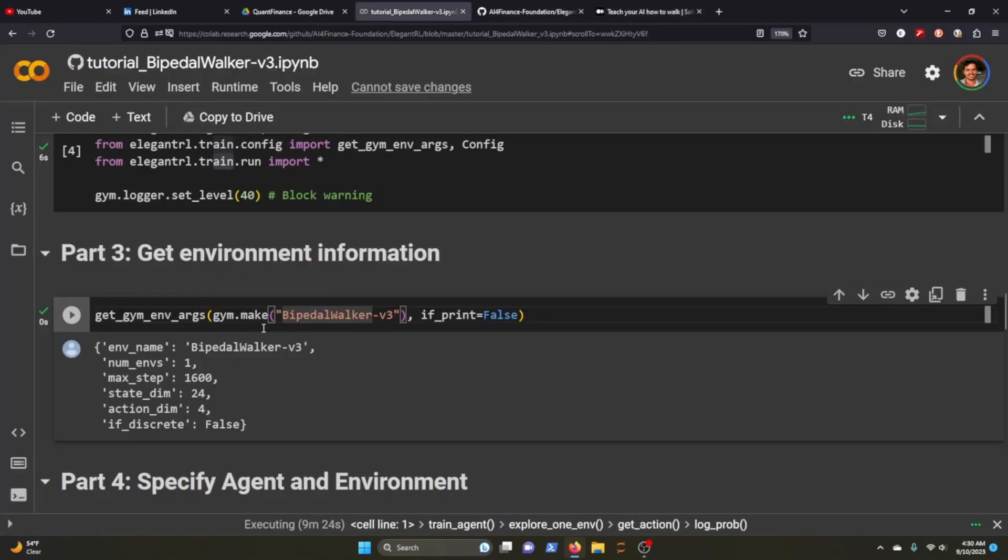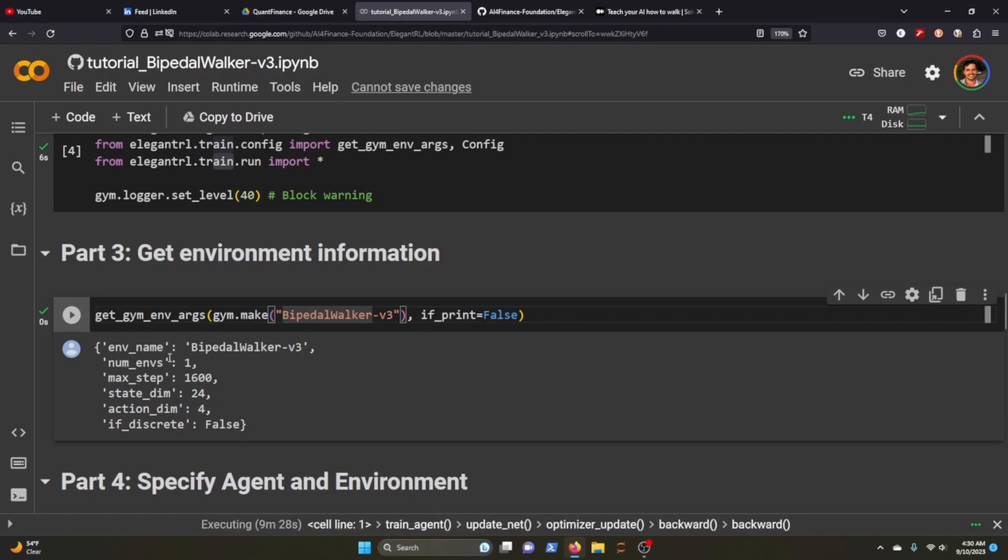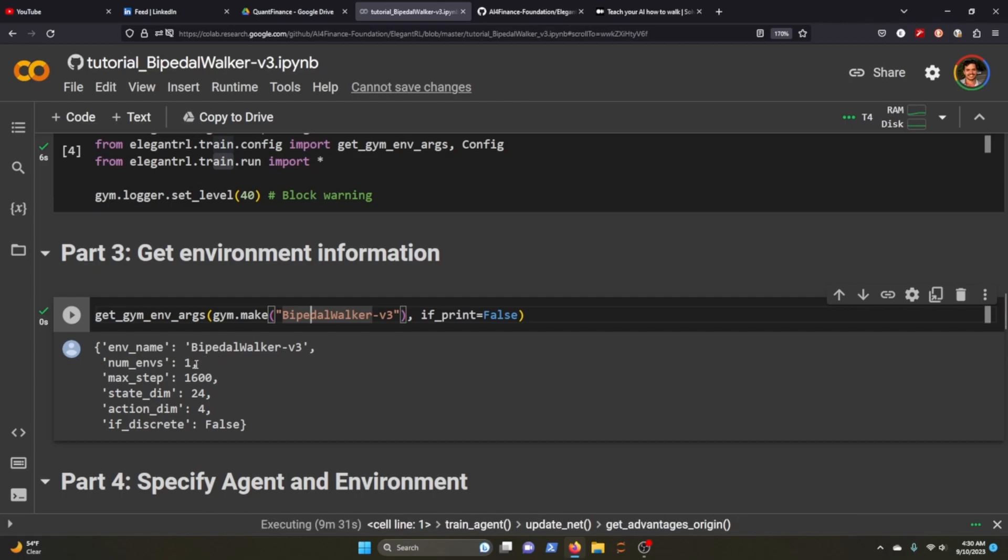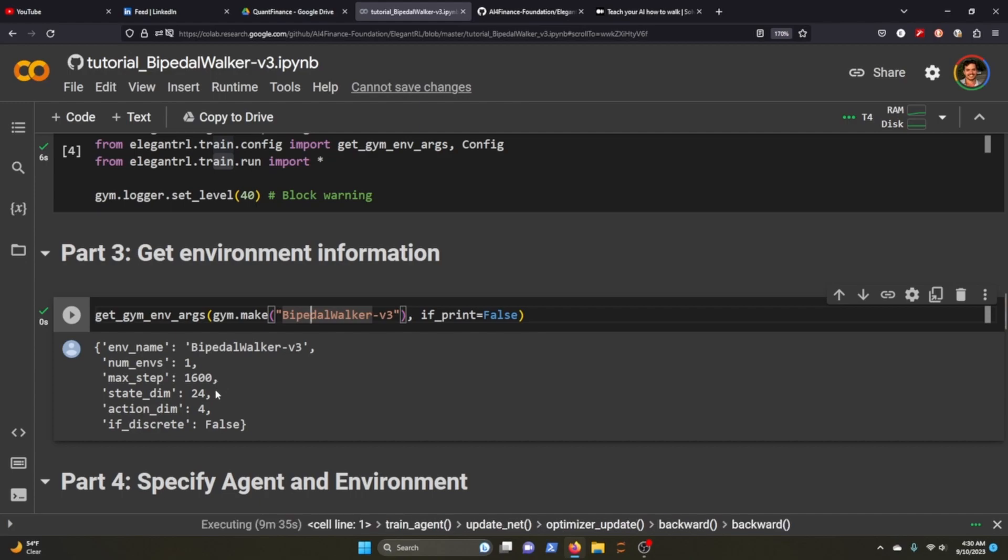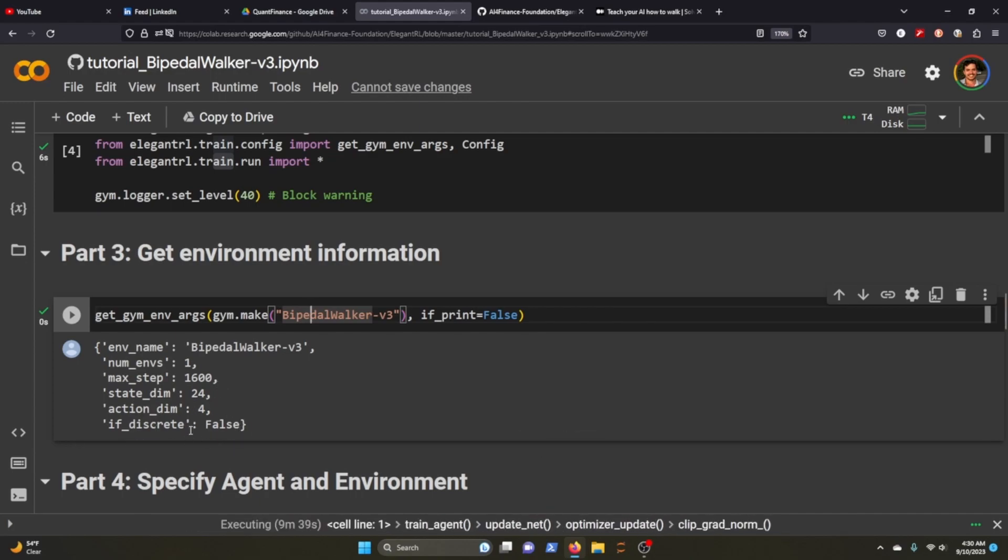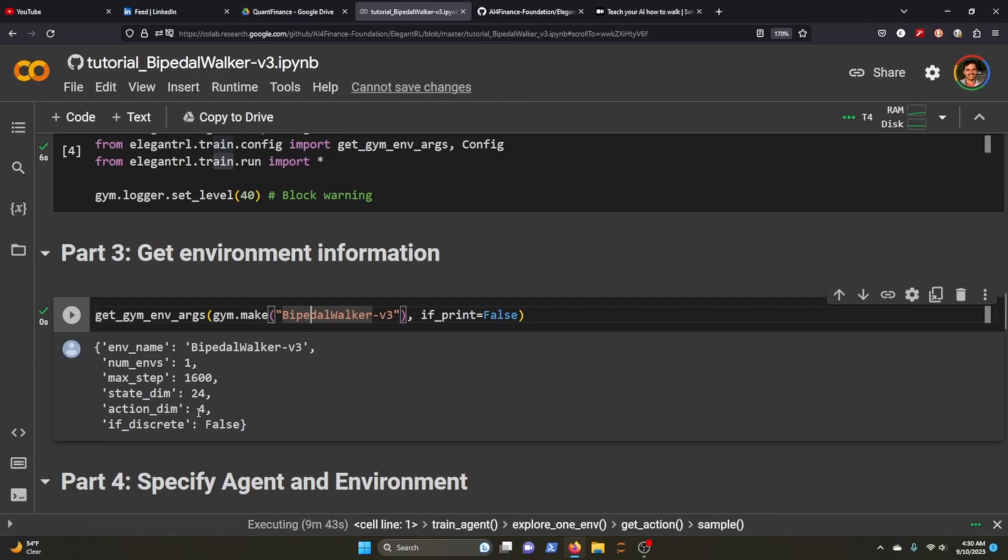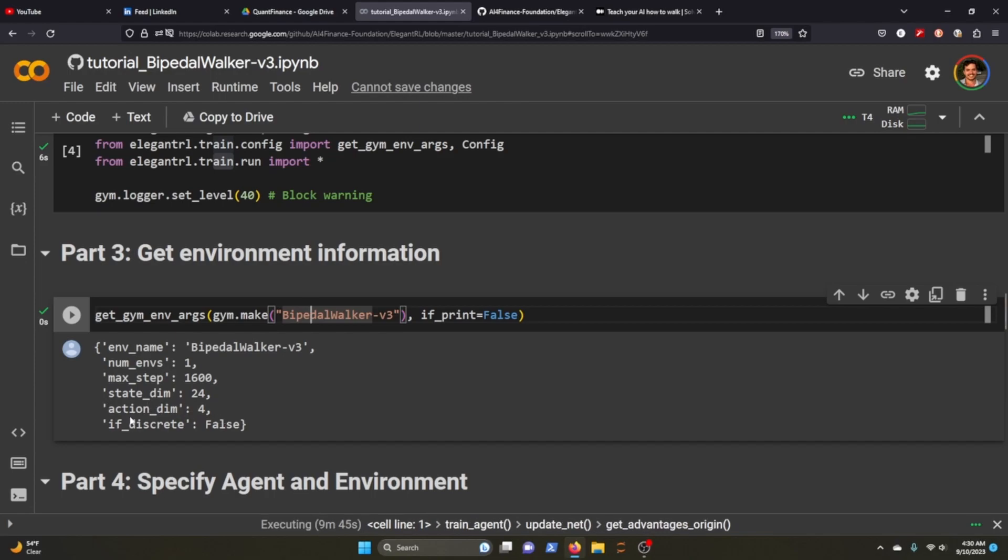This is just printing the environment configurations. We just need one max step 1600, state dimension is 24, action dimension is four, and if discrete is false.